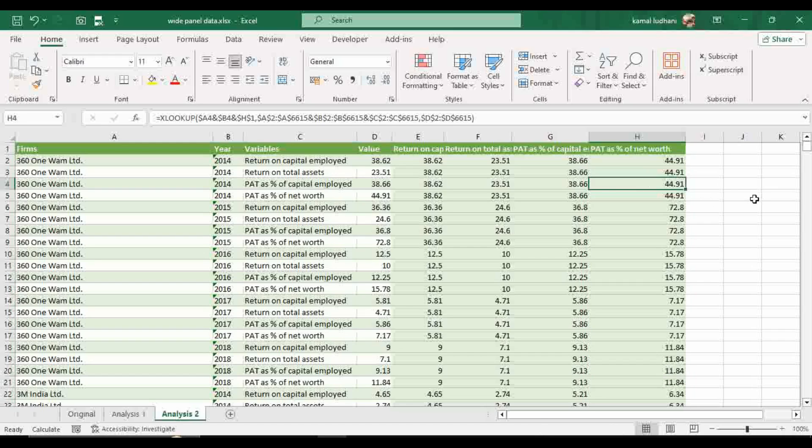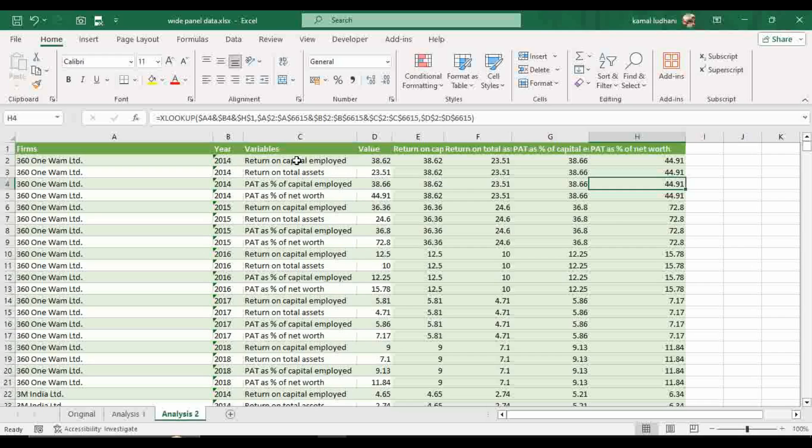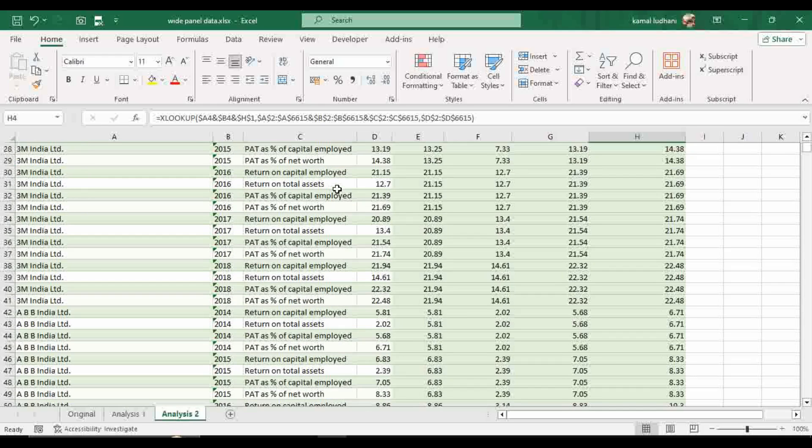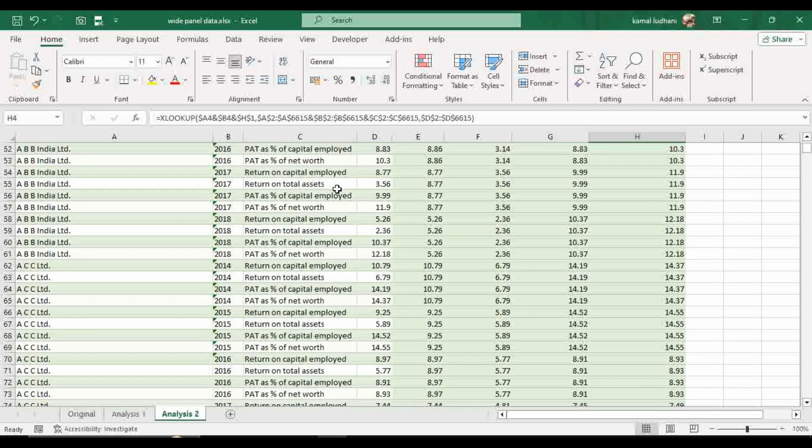So you can see it for yourself. For the firm 360 WAM limited for the year 2014 and the variable return on capital employed, the value is here 38.62 and it is also giving you here the relevant value. And it has been done for all the rows, for all the firms and for all the years and for all the variables.